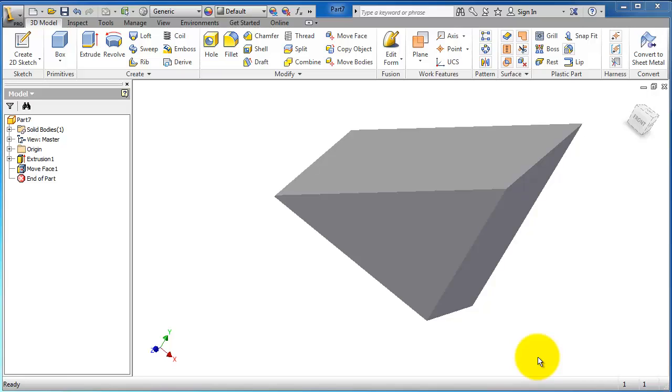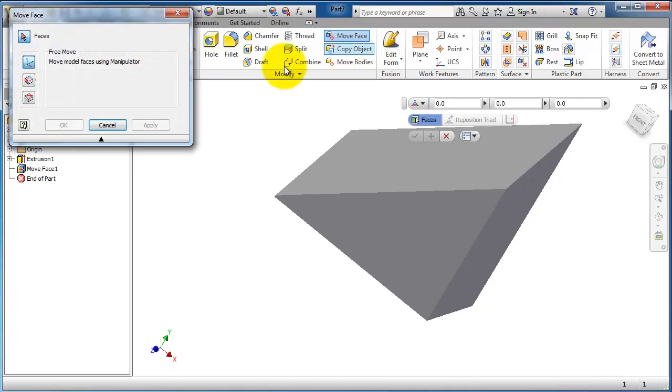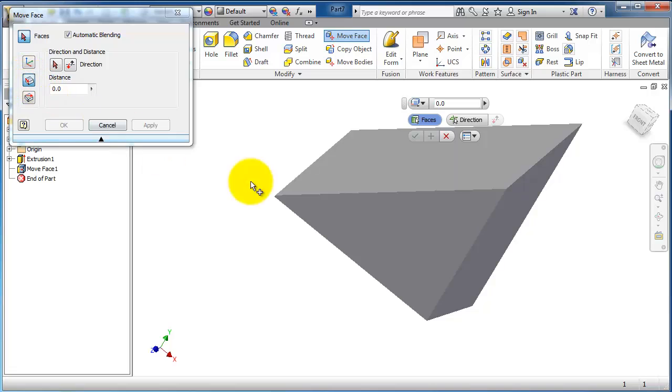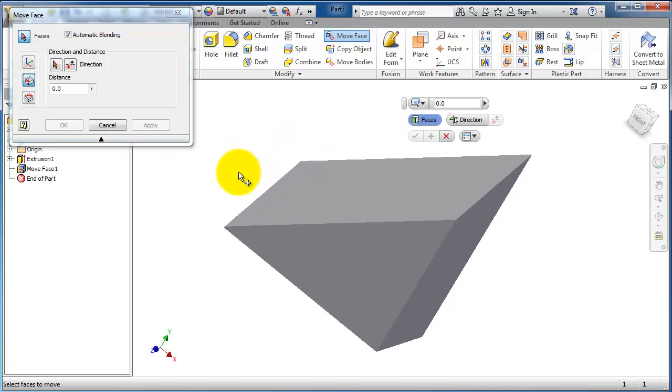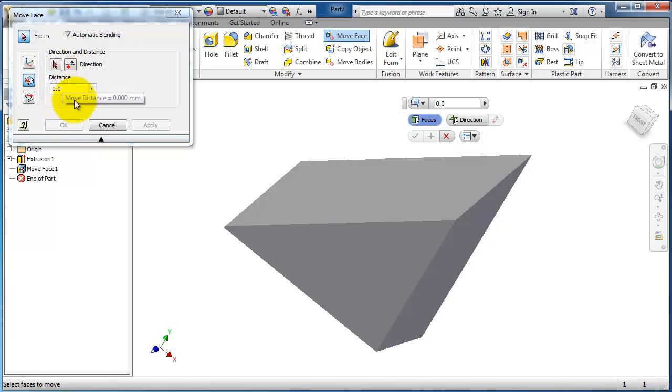Tutorial 59 for Inventor. We're going to continue talking about the move face feature. Now, the second type, direction and distance, is more accurate and gives you the ability to set the direction and the distance of the plane you're going to move.